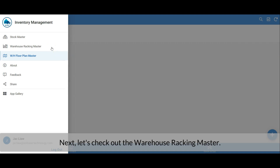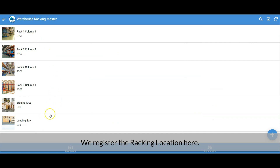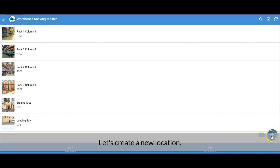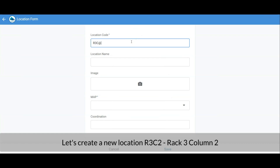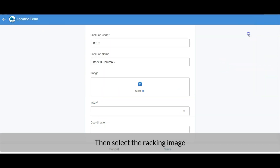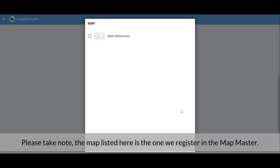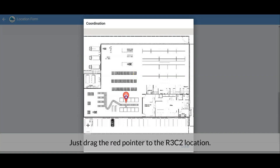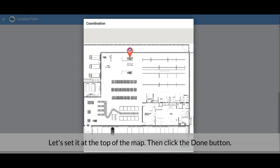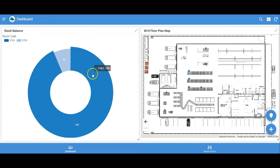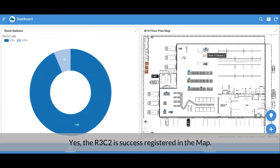Next let's check out the Warehouse Racking Master, where we register racking locations. Let's create a new location — R3C2 for Rack 3, Column 2. Select the racking image, then set the map. Note that the maps listed here are the ones registered in the Map Master. Then set the coordinates by dragging the red pointer to the R3C2 location on the map. Let's set it at the top of the map, then click Done and save. The R3C2 location is now successfully registered in the map.